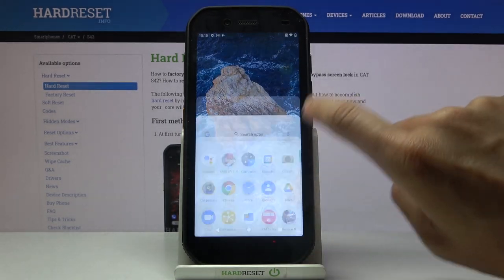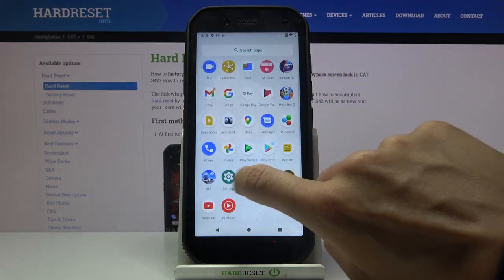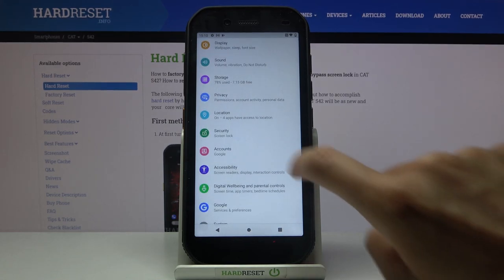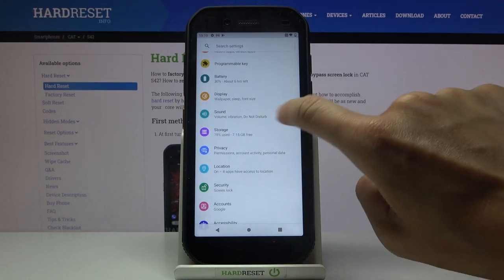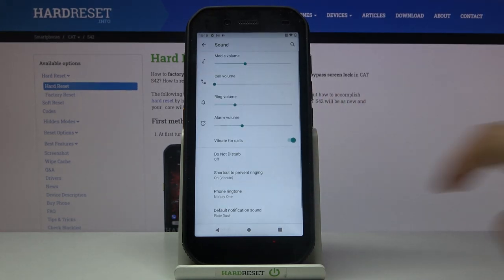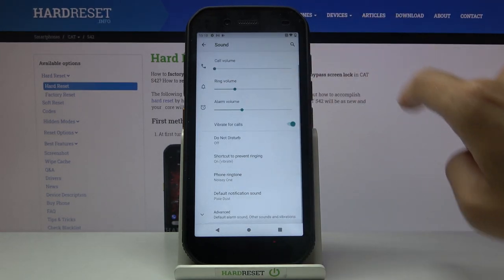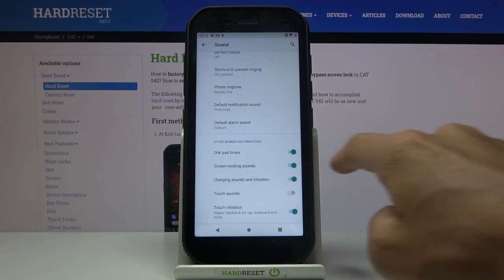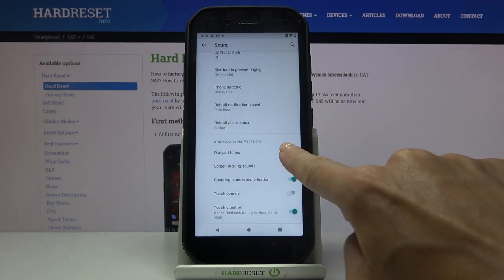If you'd like to mute it, just open the Settings, find and select Sound, and scroll a bit lower. Here, open Advanced and tap Dial Pad Tones.